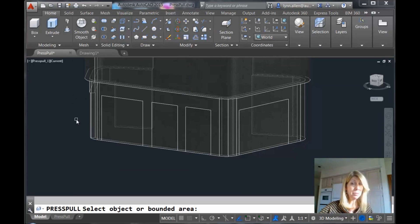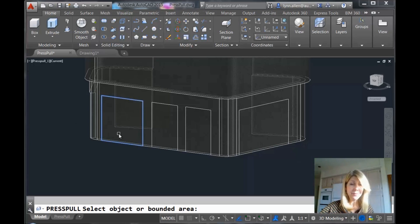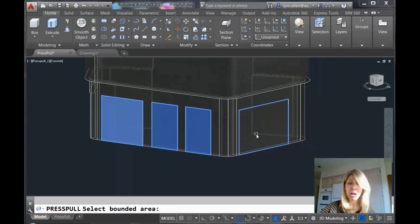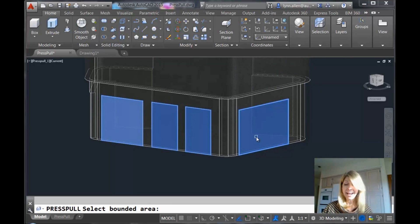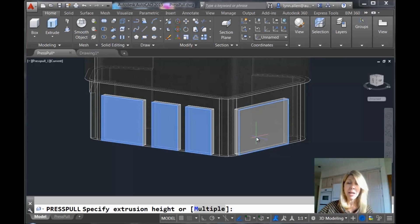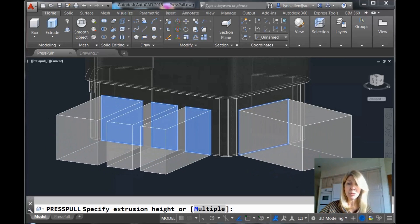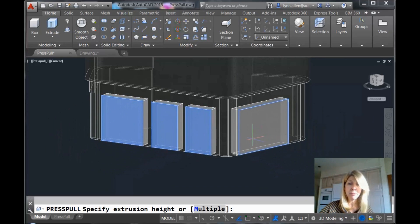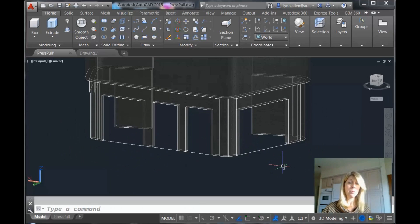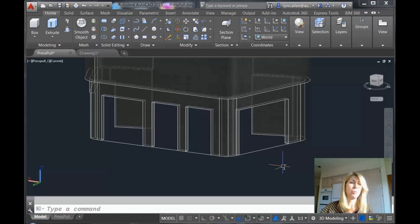Now it used to be that you could only select one bounded area at a time, but now you can hold the shift key down or you can do multiple. That's another option. You can see I'm grabbing them all at one time. It makes it easier than having to do the same press pull command over and over again. Now I can either add material or pull these doors out or I can push them towards the inside, which of course is what we want so people can walk through the doors. Easy enough. So that's one version of press pull.